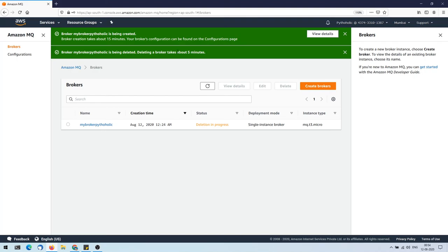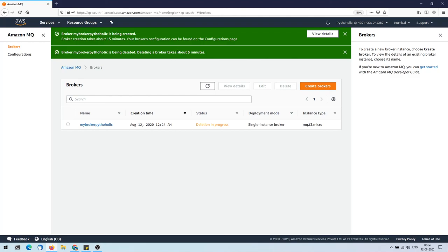I hope that was interesting for you as it was for me. I'll meet you in the next one — this is my Thalik signing off.